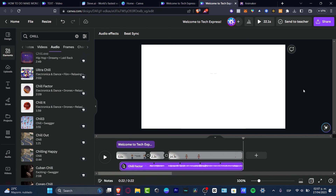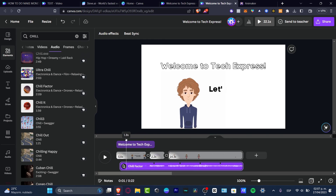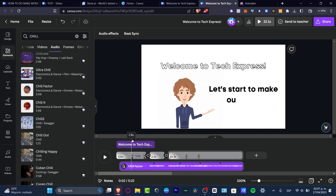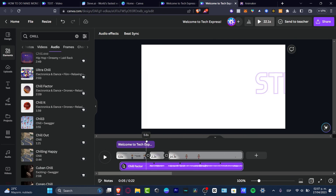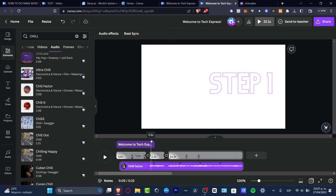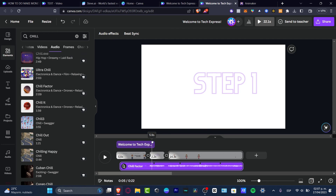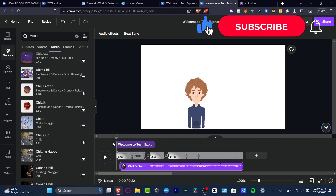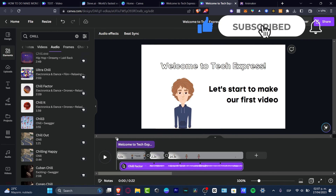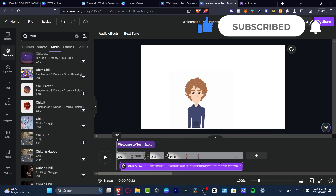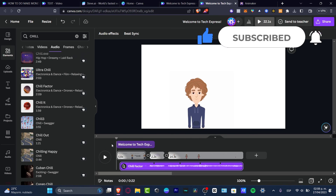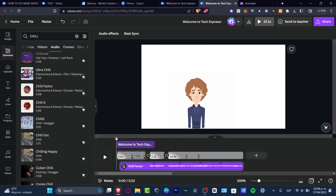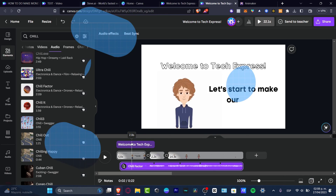With that being said, guys, I think we have now covered the basics to get started with an actual video and animations totally for free. Don't forget to like and subscribe to the channel if you want to see more amazing tools and how you can get started in Canva to make really awesome animations totally for free. Thank you for watching the video, guys. See you next time.